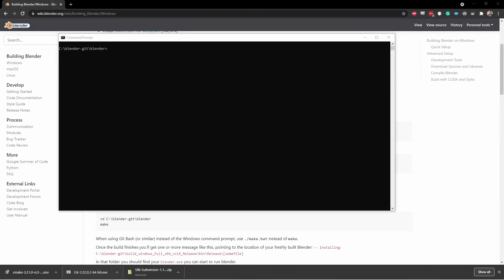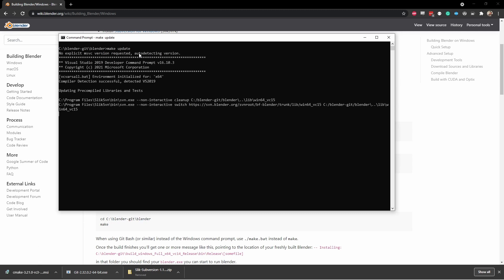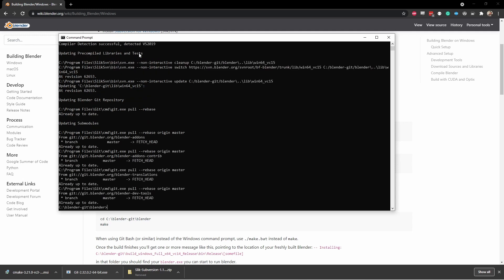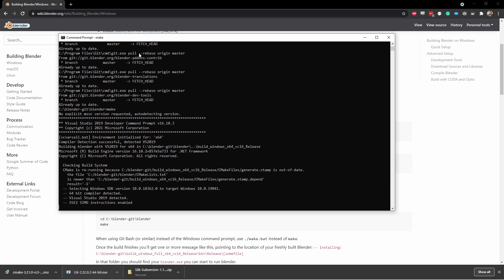And so then, the next time you want to build an updated version of Blender, simply come back to the blender dash git slash blender directory, type in make update. This will download the newest copy of the source code and any updated libraries. Then type in make, and a new copy will be built.